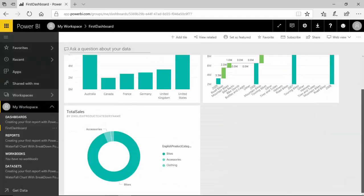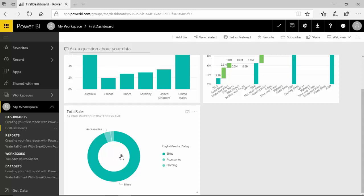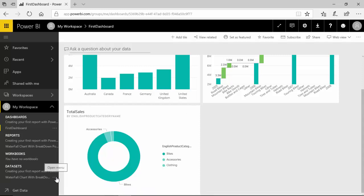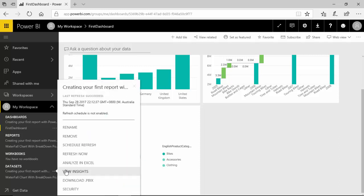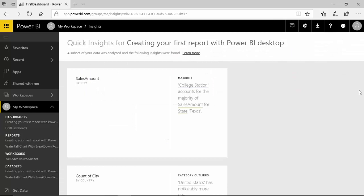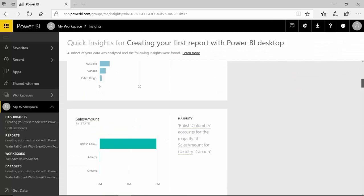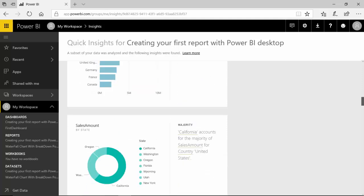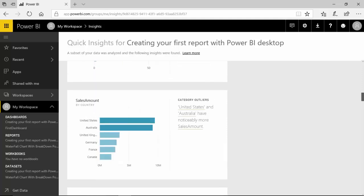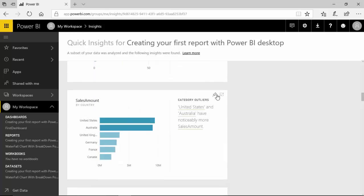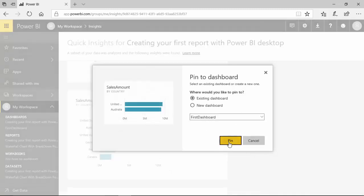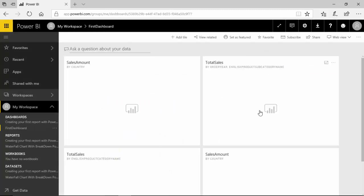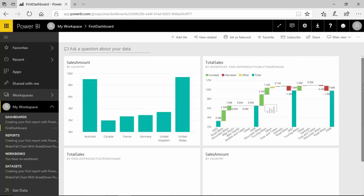So I'll add this on to our first dashboard and we can go back to the dashboard and see that this has also been added. And let's go here and see what are the insights available and I like this one as well and I'll pin this visual as well to the first dashboard.